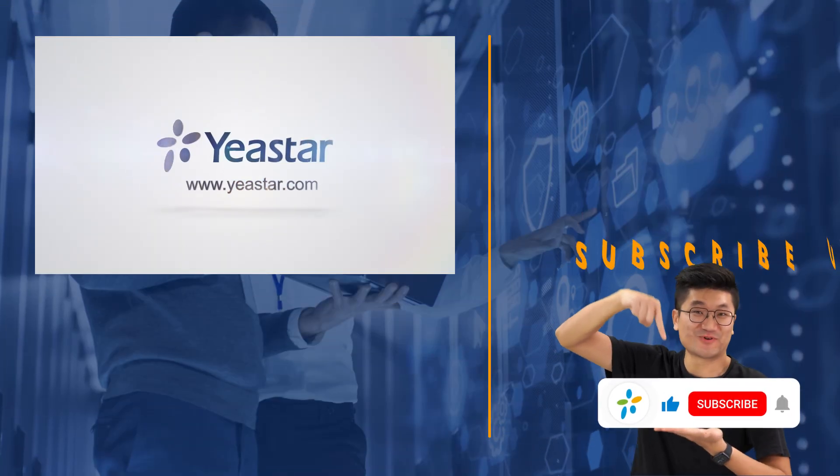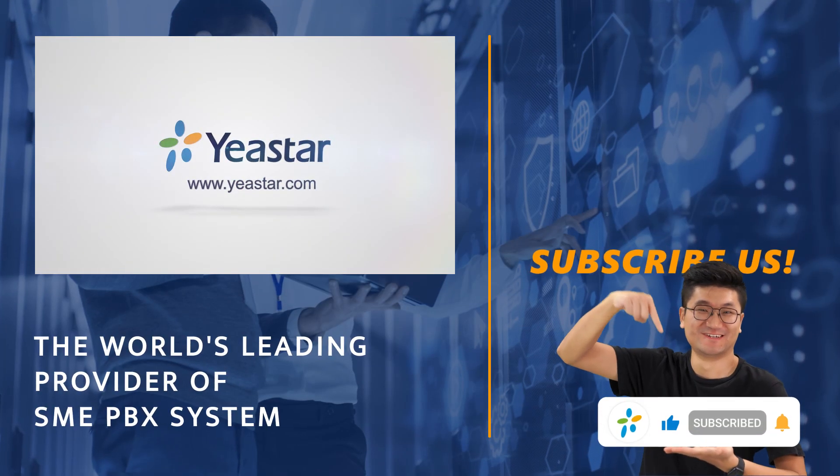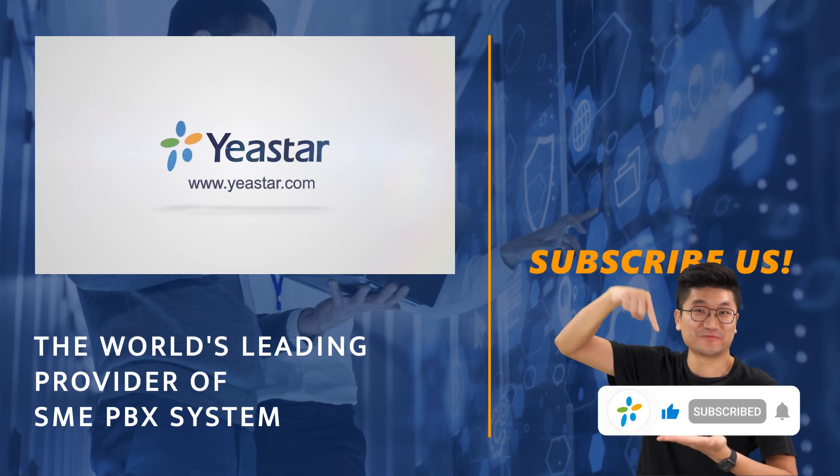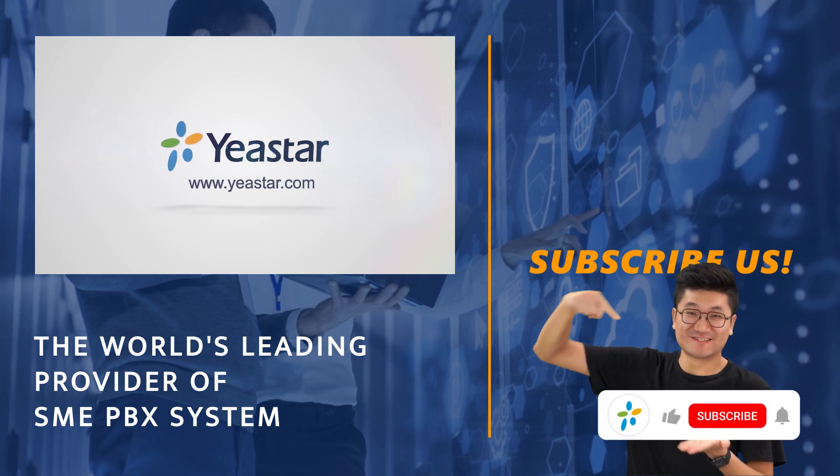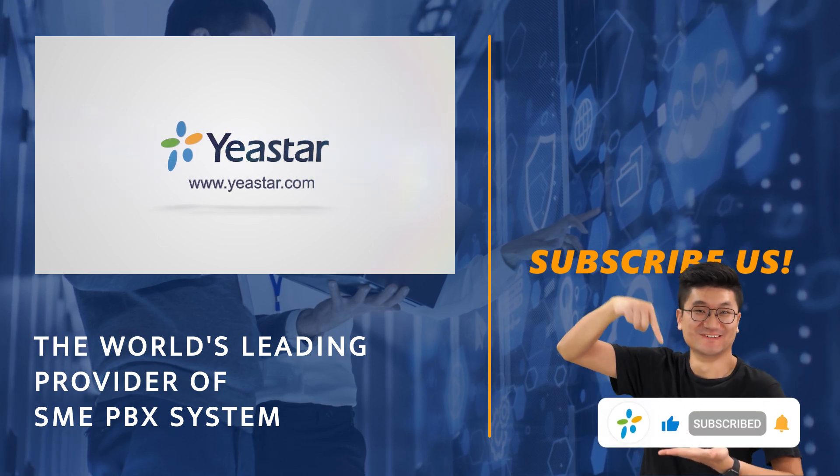And of course, need more information about Yeastar solutions? Subscribe our channel and visit yeastar.com.